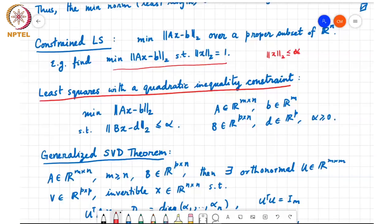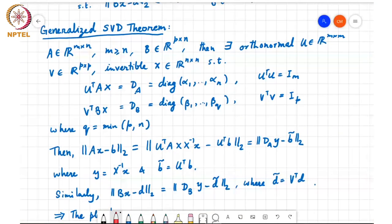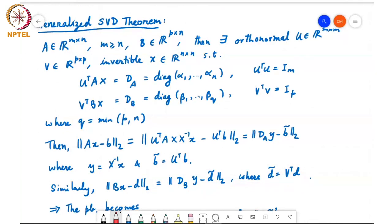In order to solve this problem, we need the generalized SVD theorem. I don't have time to prove this theorem, but the result is: given two matrices A of size m by n (m ≥ n) and B of size p by n, you can find two orthonormal matrices U of size m by m and V of size p by p, and an invertible matrix X of size n by n, such that U^T A X = D_A, a diagonal matrix containing alpha_1 to alpha_n, and V^T B X = D_B, a diagonal matrix containing beta_1 through beta_Q, where Q equals min(p, n).